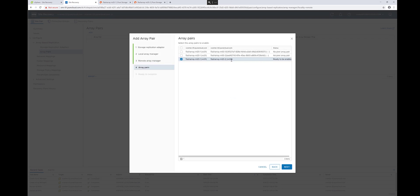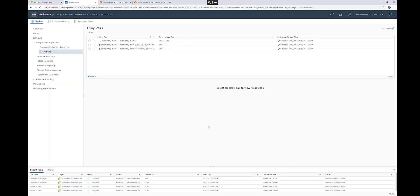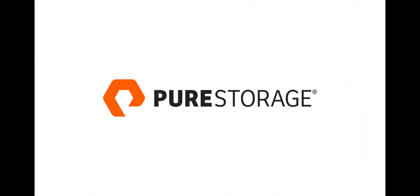And this will return all the valid array pairs that it sees. This will return not only physical array pairs, but also pod-to-pod relationships. We'll go more into that in the next video when we start setting up ActiveDR. We'll see you next time. Thanks for watching.